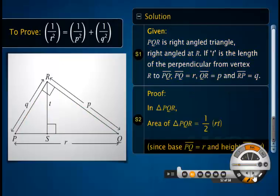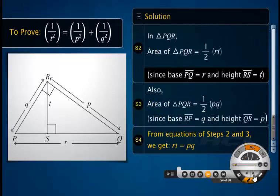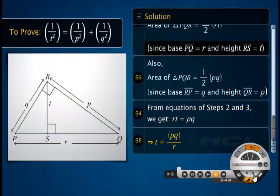As the area of a triangle is half the product of its base and height, the area of triangle PQR is half the product of R and T. Also, the area of triangle PQR can be written as half the product of base Q and height P. From these two equations, we get the product of R and T equal to the product of P and Q. On rearranging, we get the value of T in terms of P, Q and R.